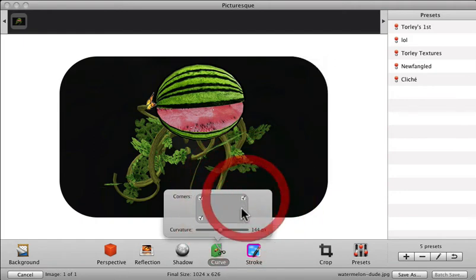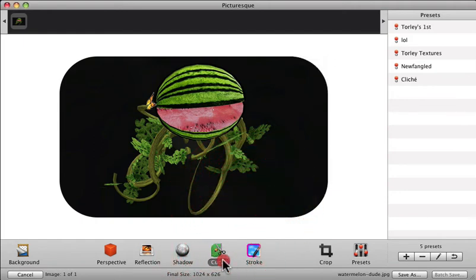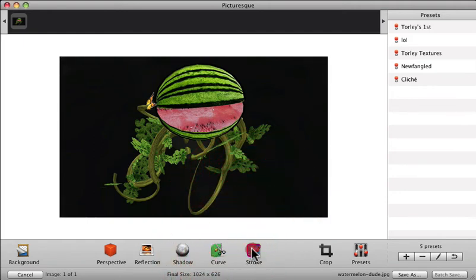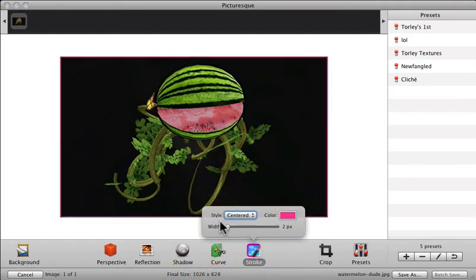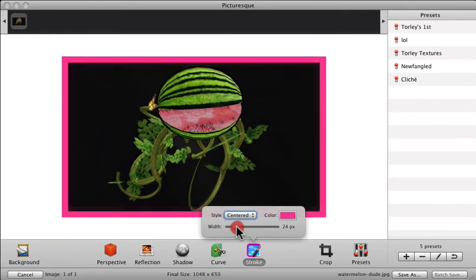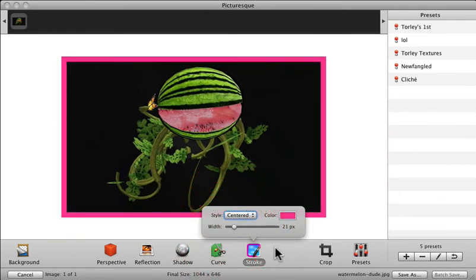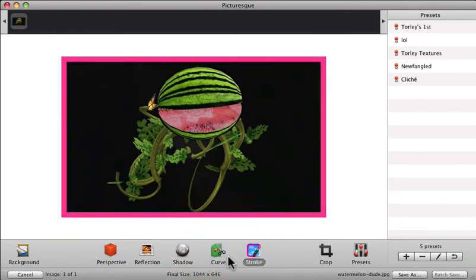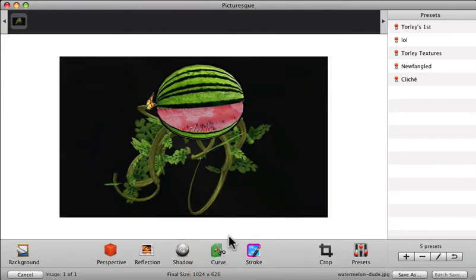And then finally a stroke which allows you to apply a solid matte color. I know you can do a number of these in Photoshop. Some aren't so easy like reflection requires multiple steps. This is a nice fast way to spice it up.